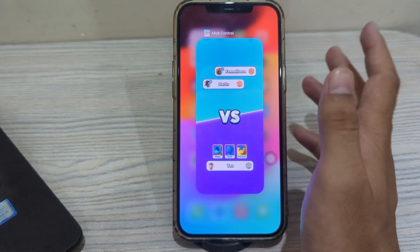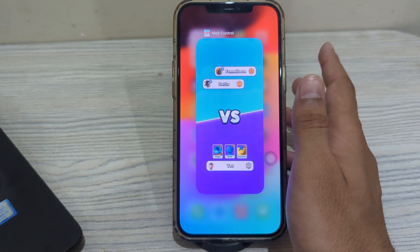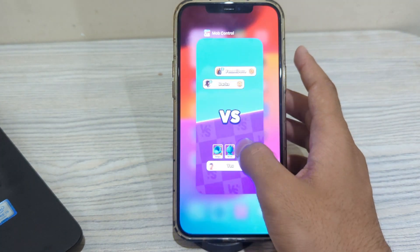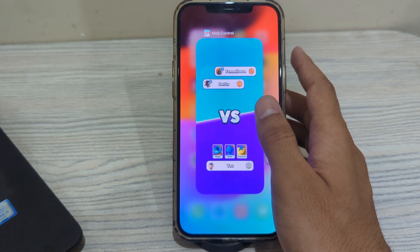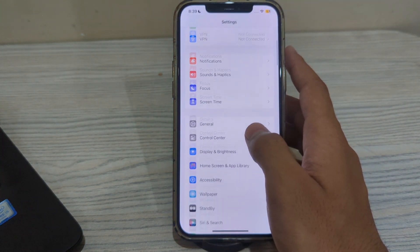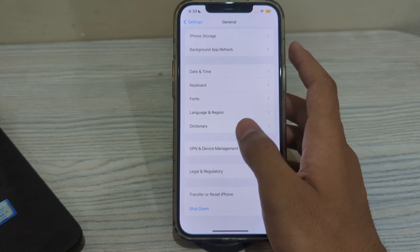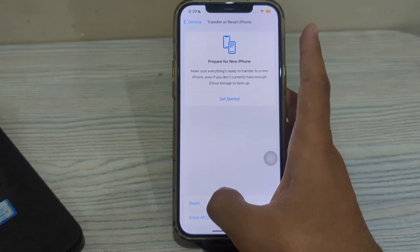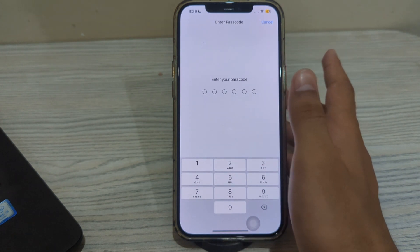If you've tried all of these steps and the issue persists, I would recommend doing a Reset All Settings on your iPhone. This won't erase your data but will reset all settings to their default values. To do this, open Settings, scroll down and tap General, scroll down and tap Transfer or Reset iPhone, tap Reset, tap Reset All Settings, then enter your passcode.